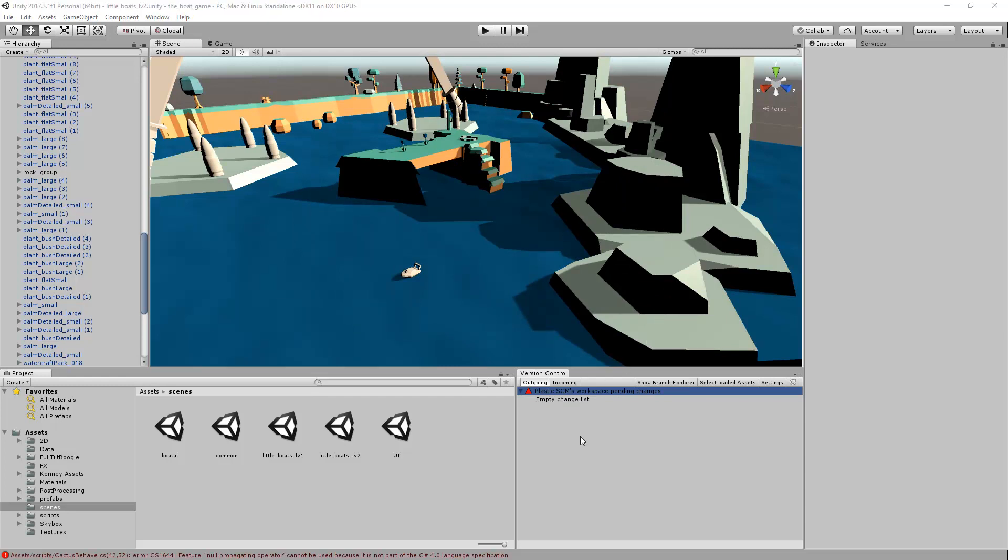With every check-in a new changeset is created. You can review all the changesets in your repository by opening the Branch Explorer. You can open the Plastic SCM Branch Explorer by clicking the Show Branch Explorer button inside the version control view.